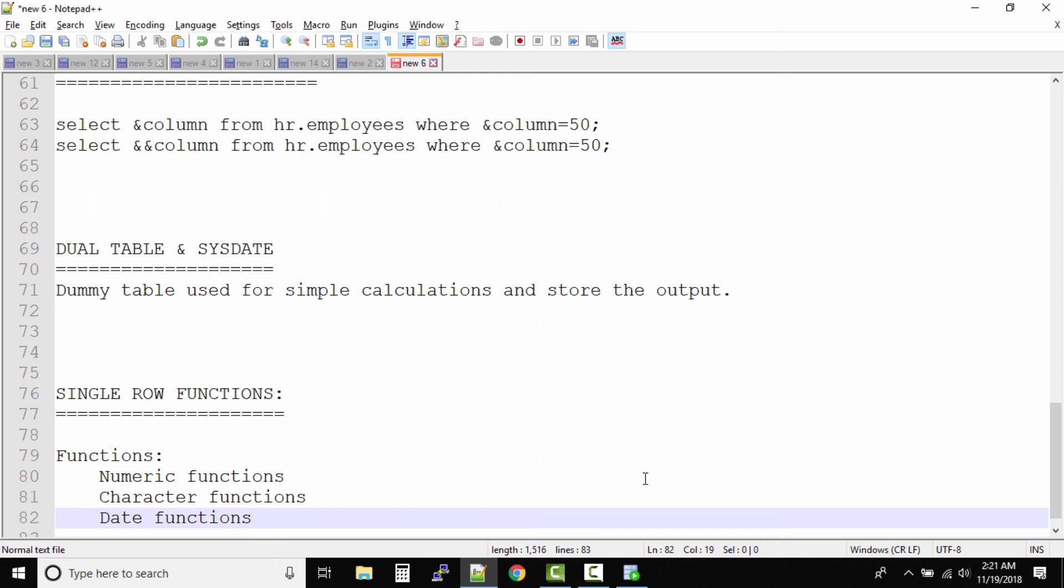Under date functions, from the date I want to check what is the year, what is the particular month, adding 30 days to a date or maybe 20 days to a date, and some more types of date functions. So let us look at these functions one by one.